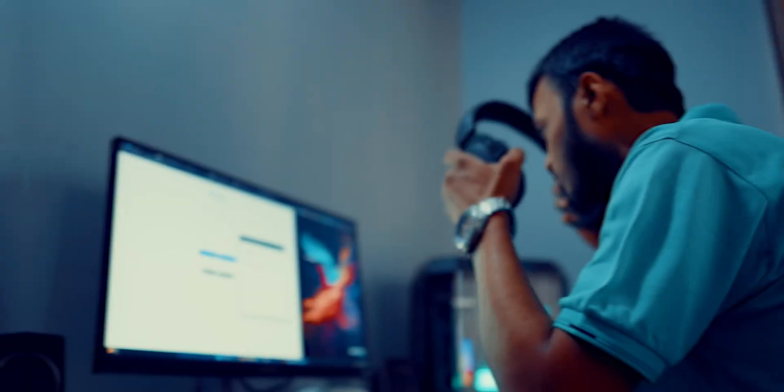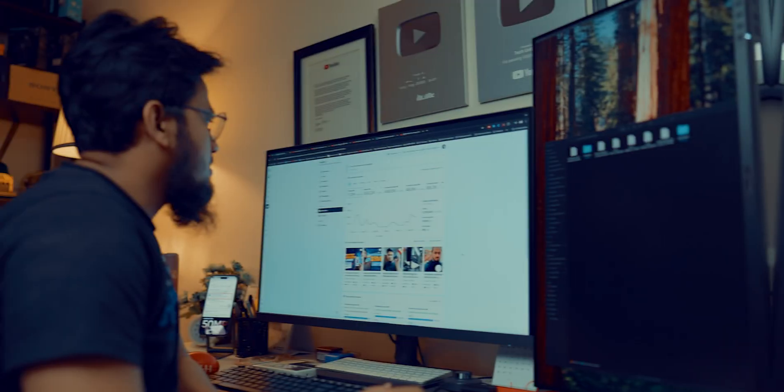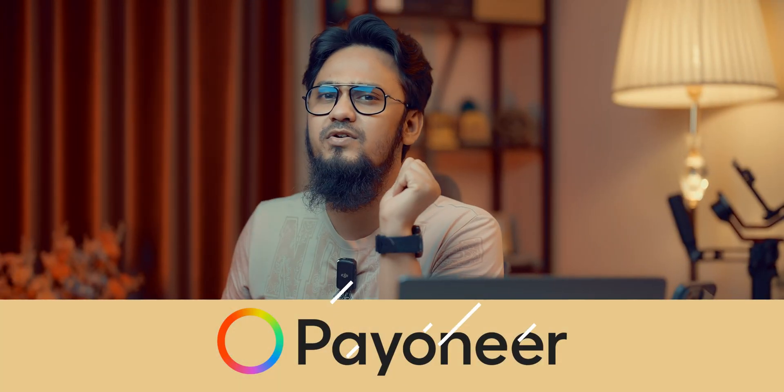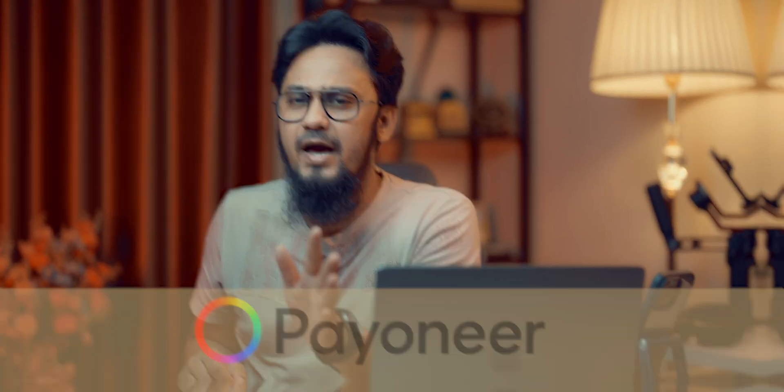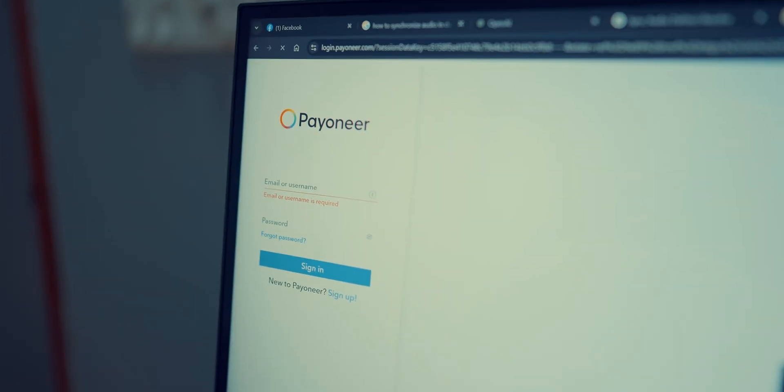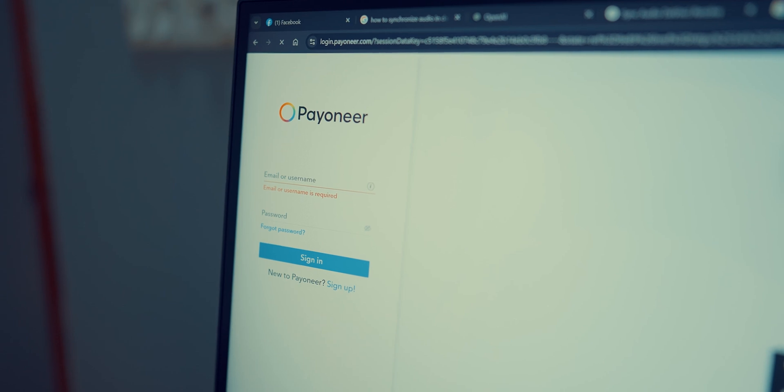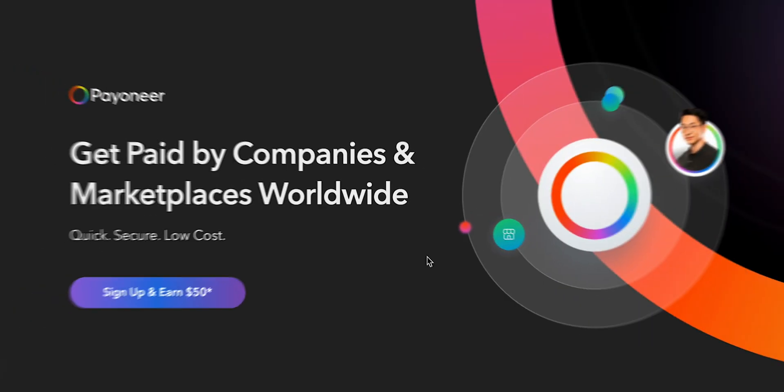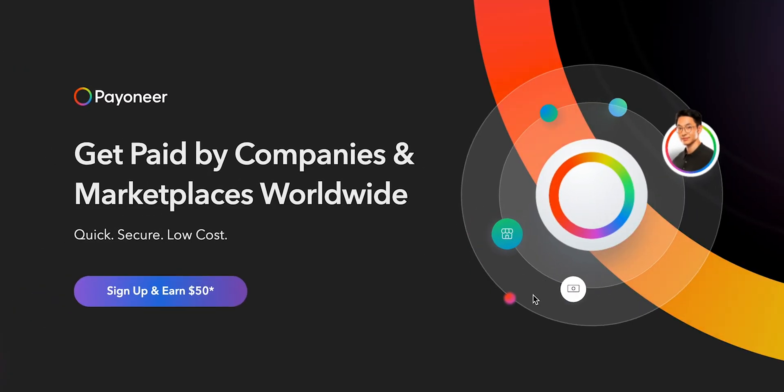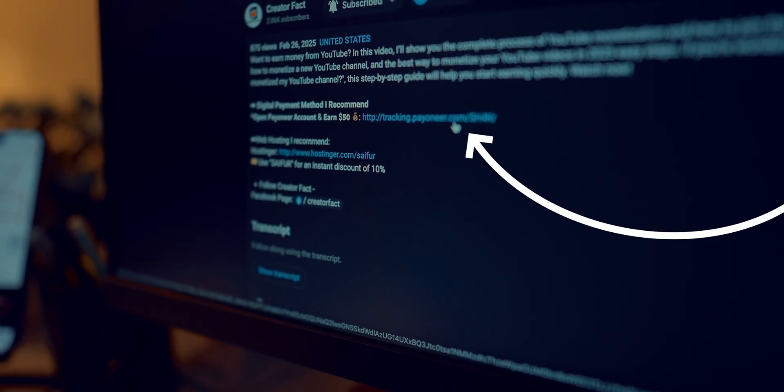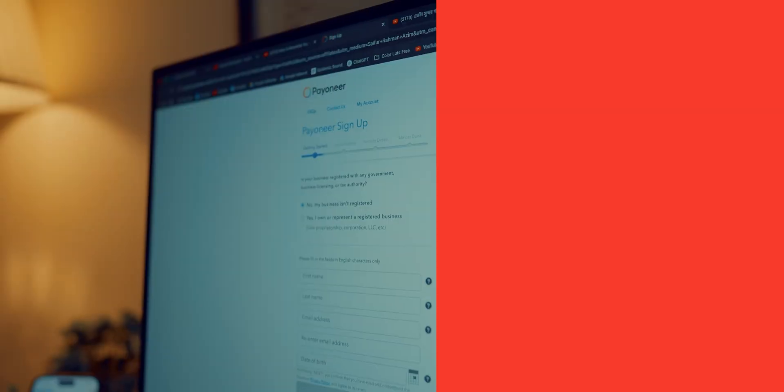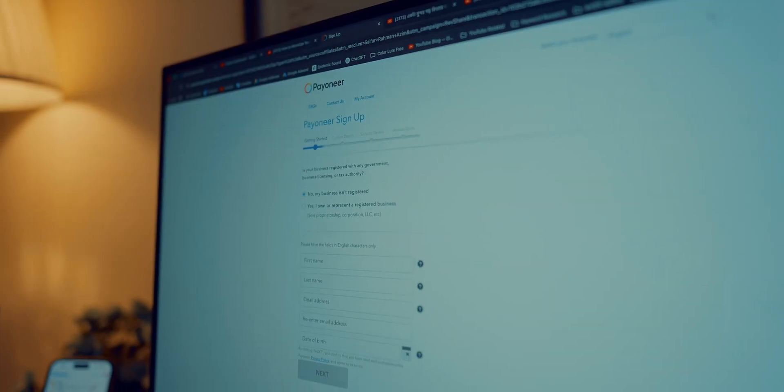If you are a content creator, freelancer, or an online entrepreneur looking to receive payments from international clients or YouTube earnings like sponsorship, then Payoneer is a must-have for you. In this video, I'll show you how to create a Payoneer account step-by-step and how you can get a $50 bonus by signing up through my special link in the description below. Stay tuned till the end so you don't miss out on this free reward.